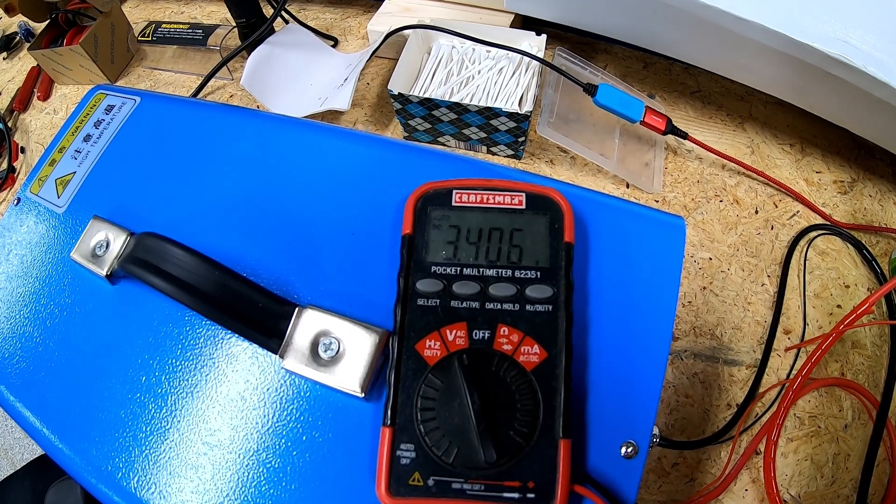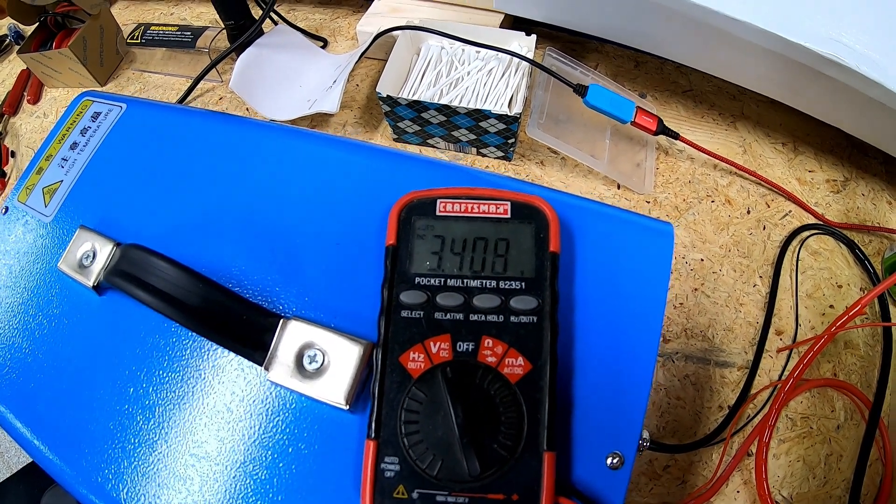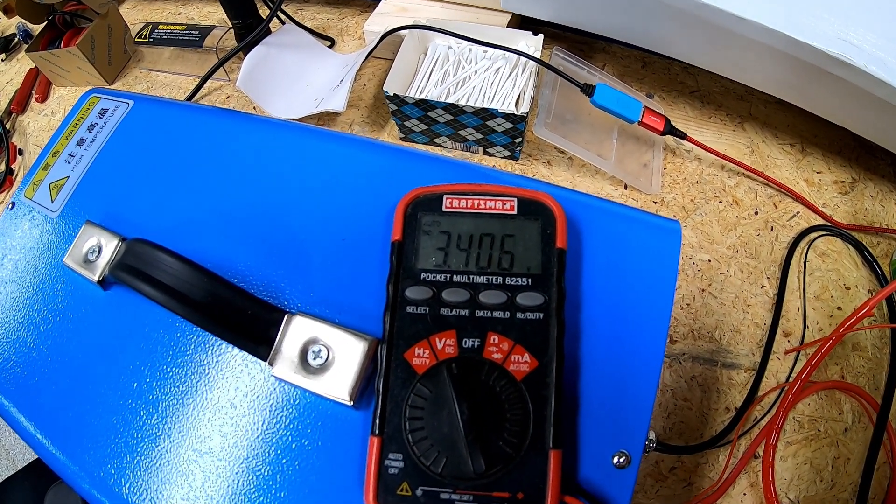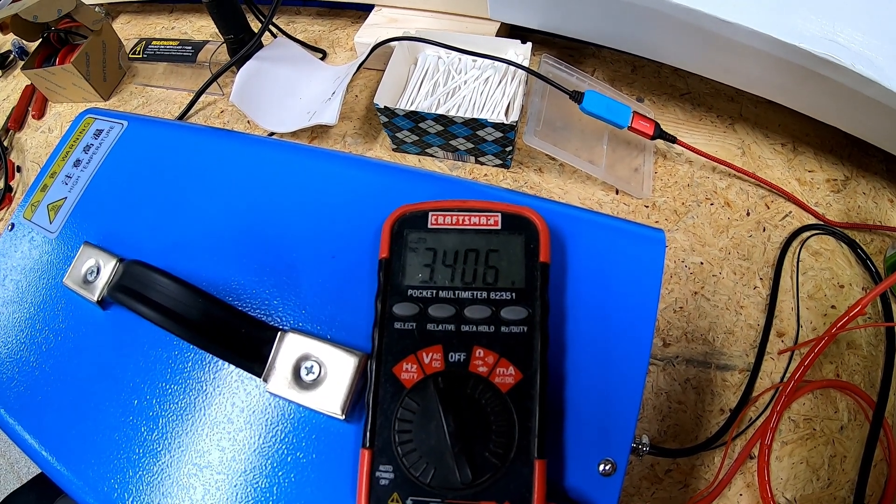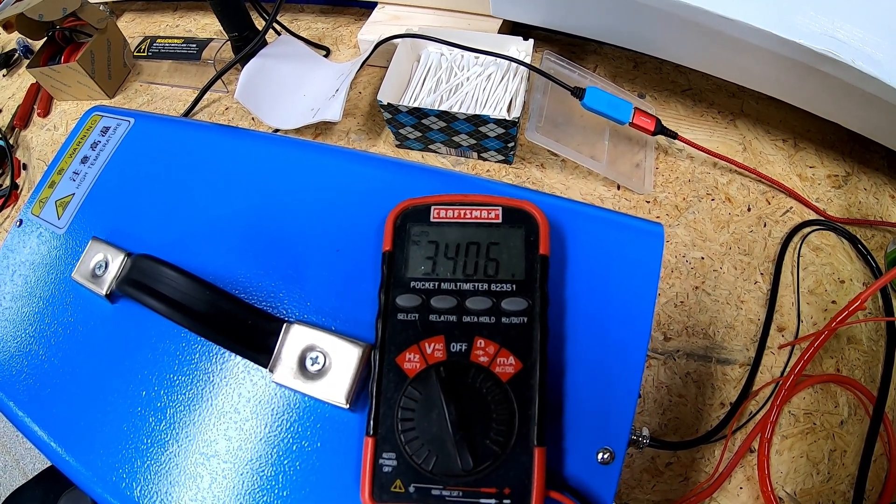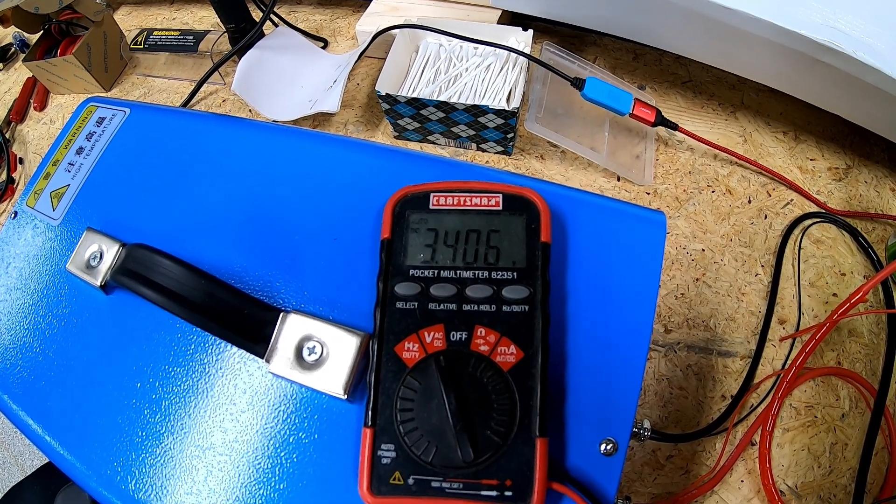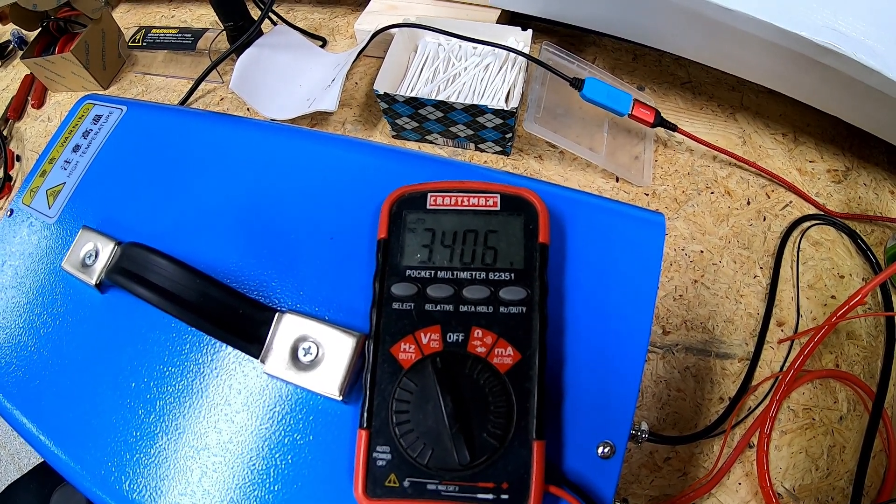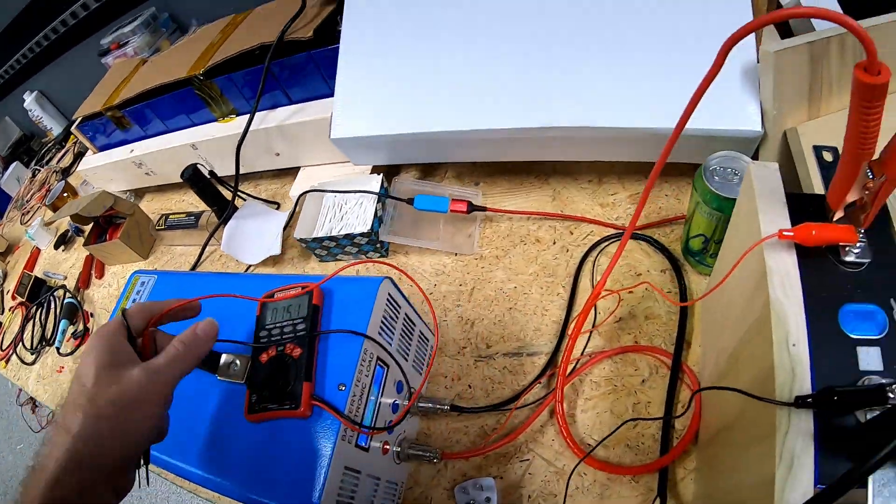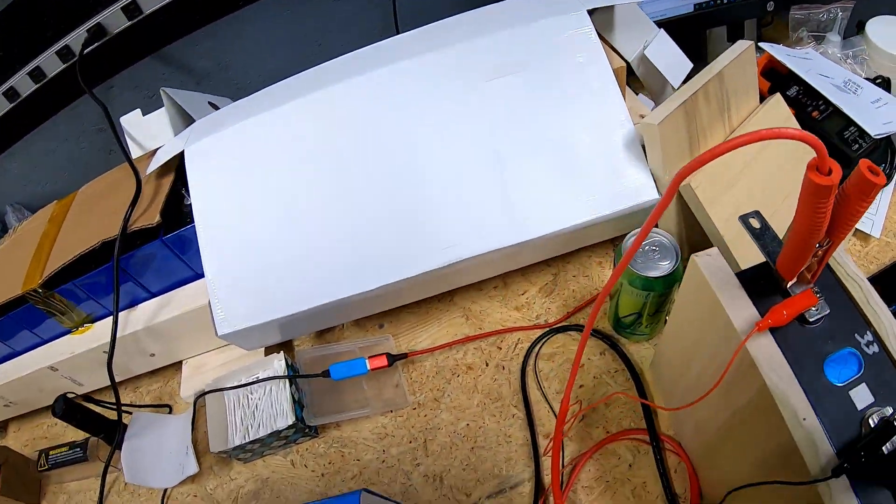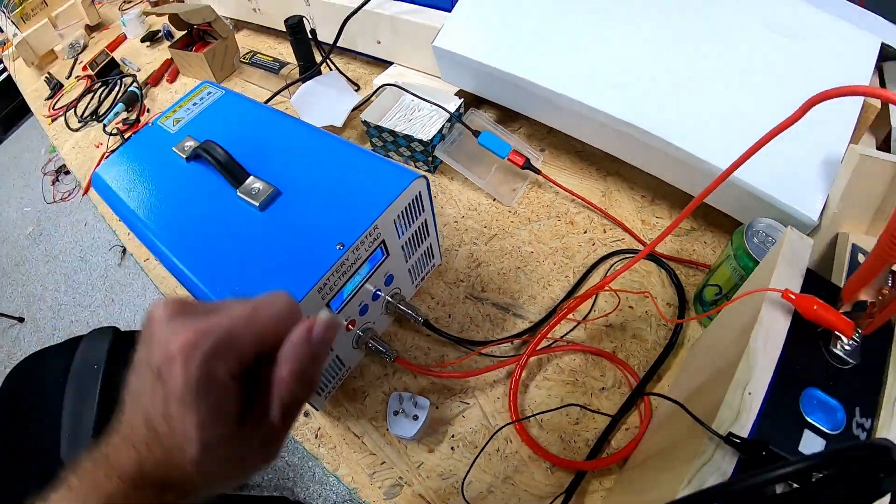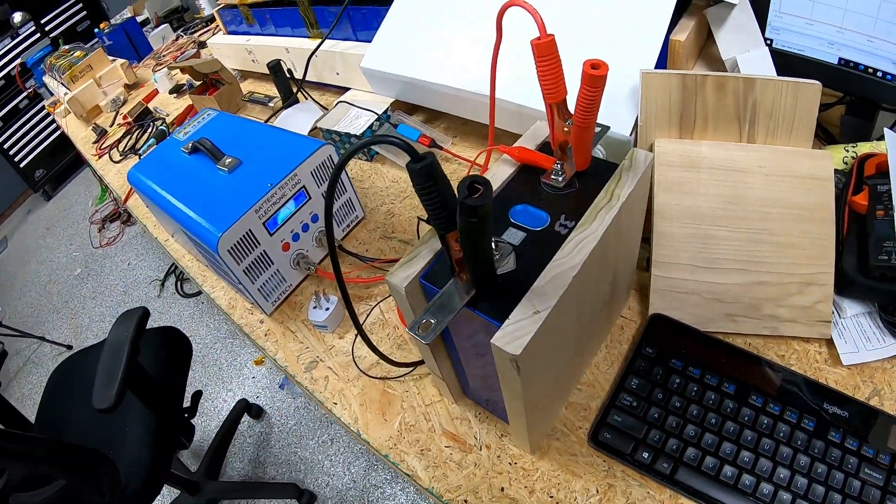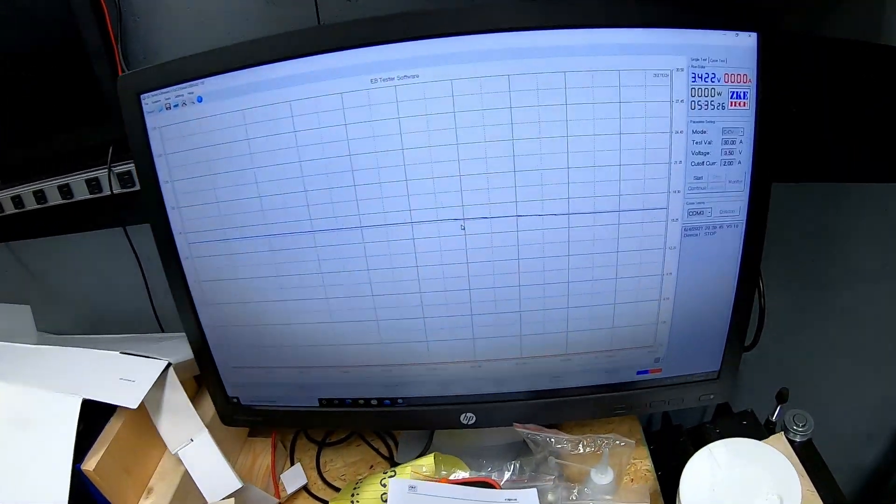And yes, I don't have my gloves on, I should but I do not. We have a 3.406 volts versus 3.422 that the instrument is saying. So just a little bit off, but not enough, at least for me, to be concerned.